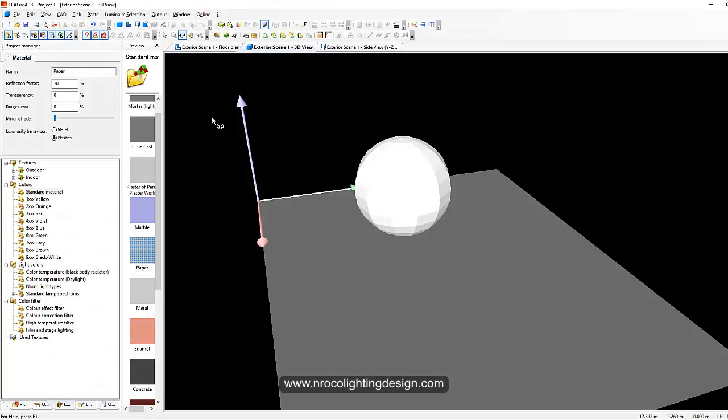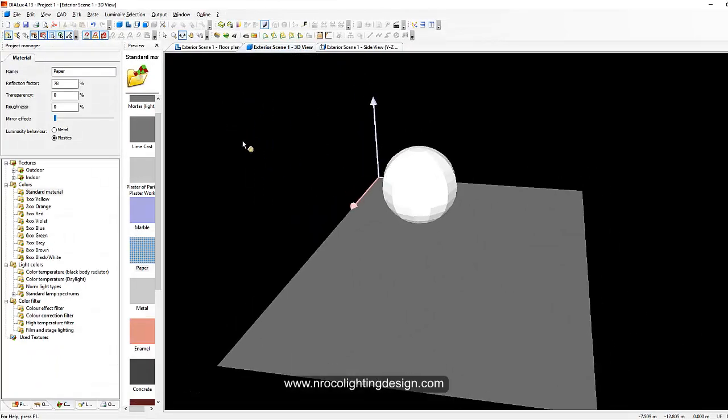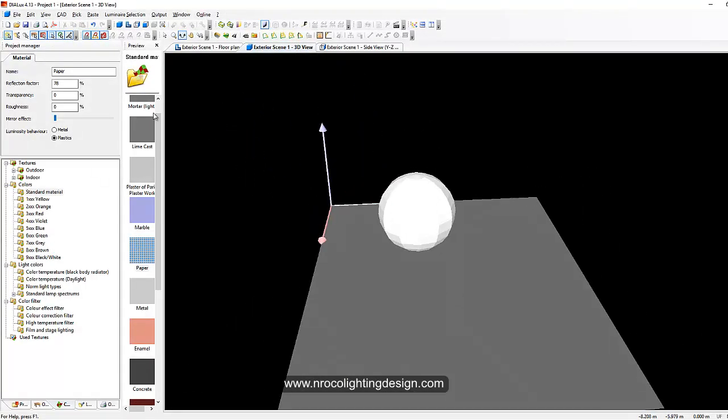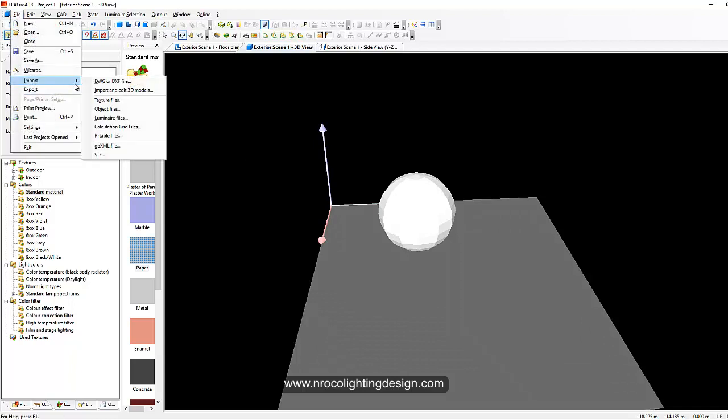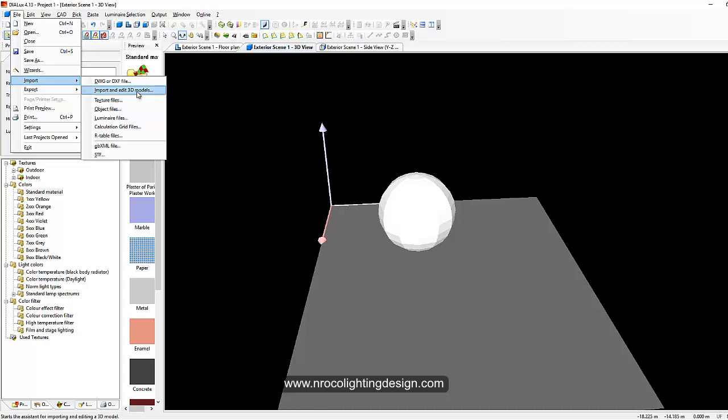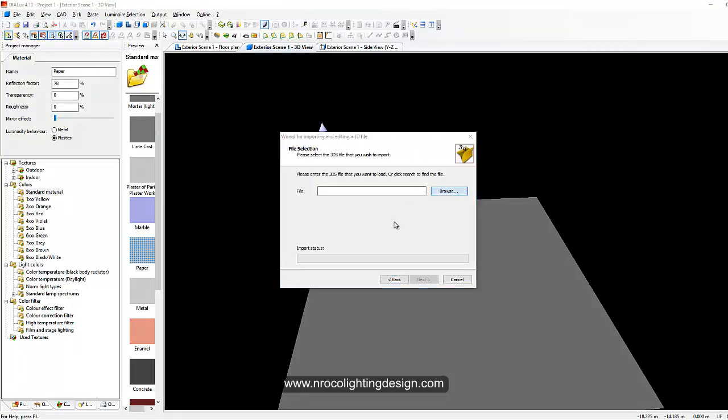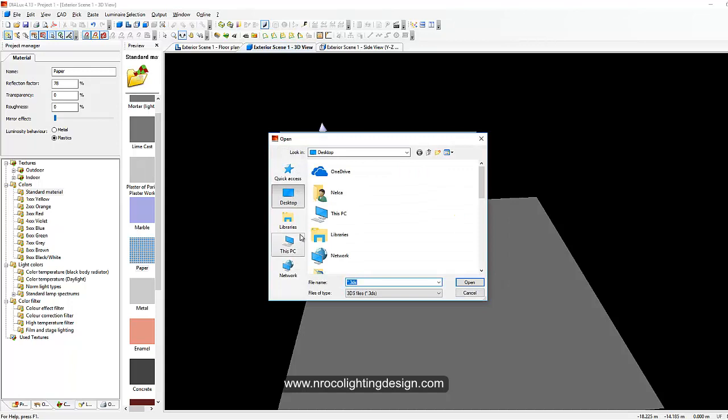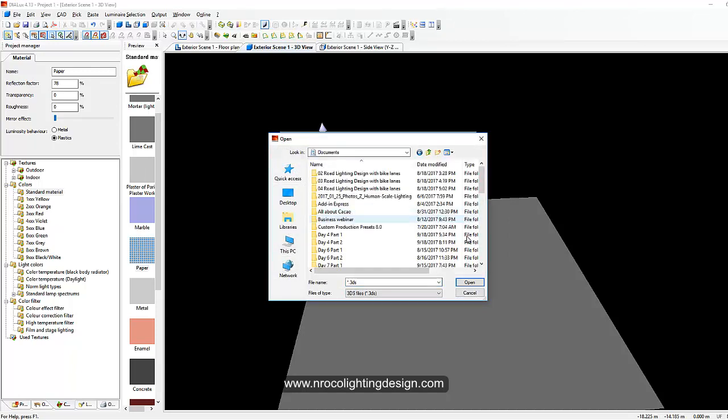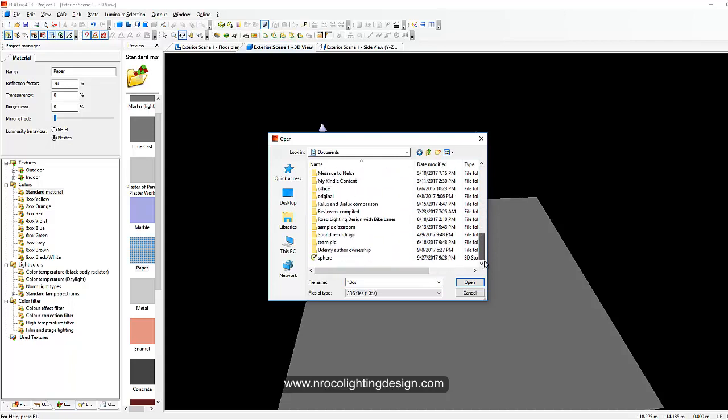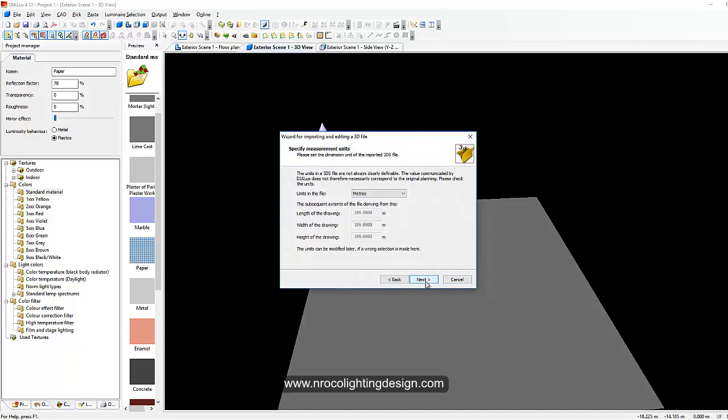So go to your DIALux 4.13 again and then go to the file and then import and then object file, or sorry, 3D models. And then go and select your 3D models, and I saved it in my documents and then I will look for my sphere. Here goes sphere.